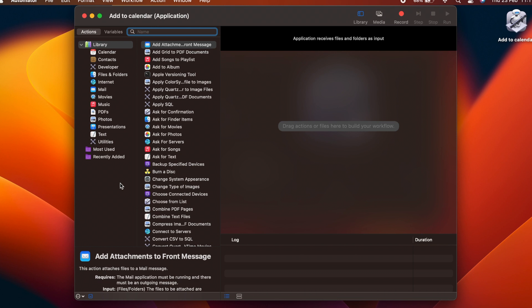The Automator interface is very simple. We have a library on the left, which is organized into categories. Inside each category are relevant blocks that can be added to the workflow. You add them to the workflow by dragging them into the workflow area. At the bottom, there is an information pane, which gives details of how to use the selected block.